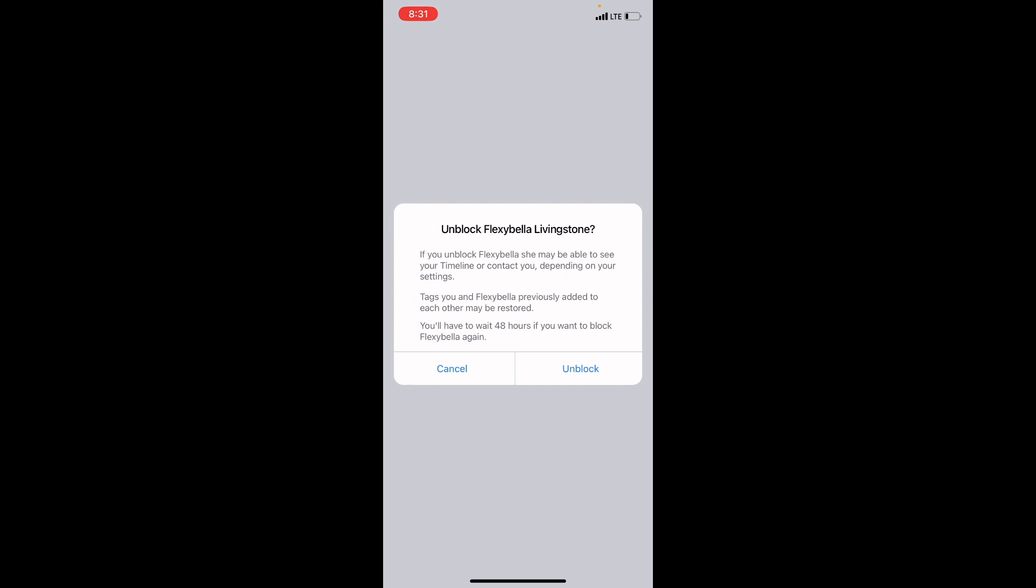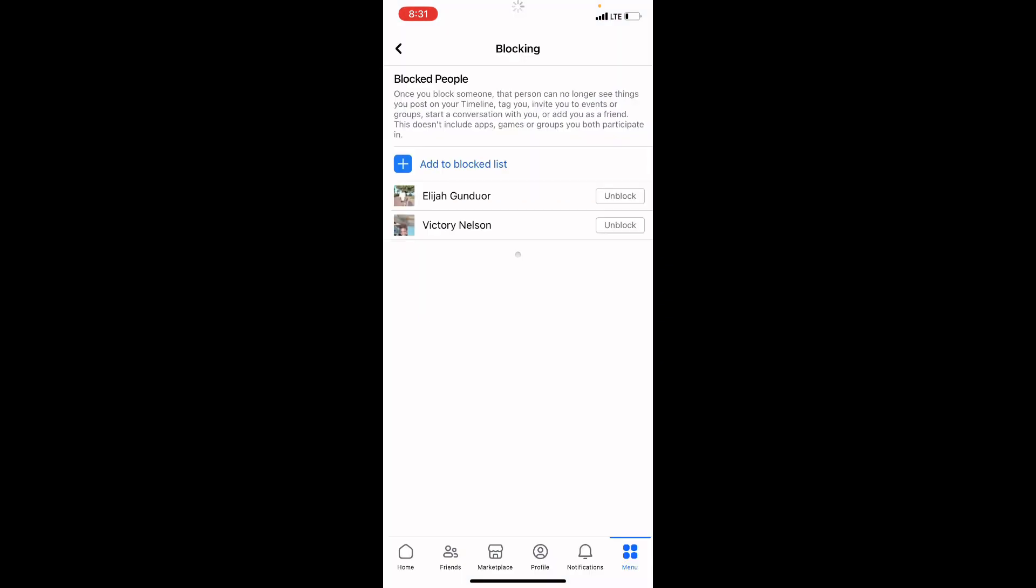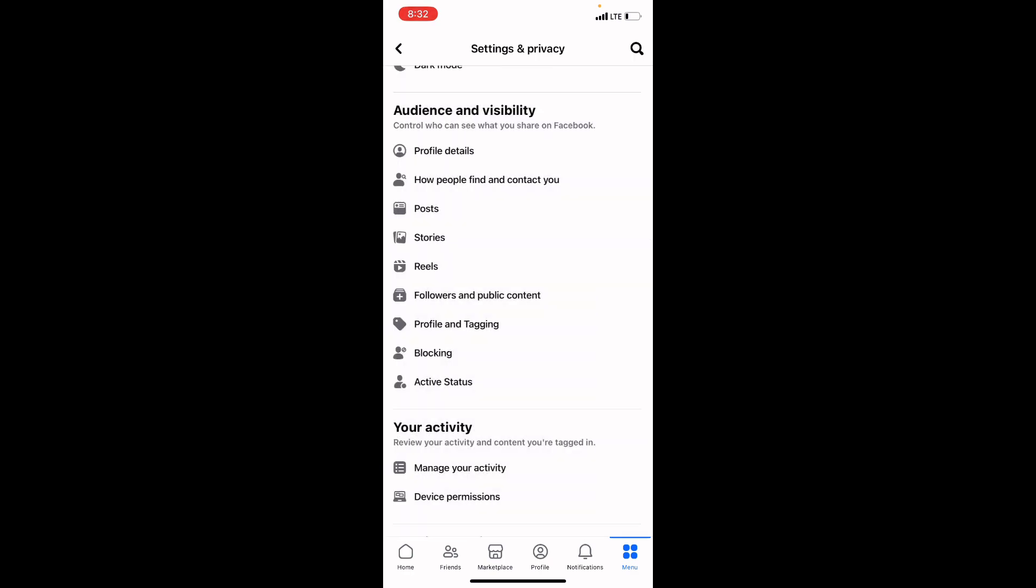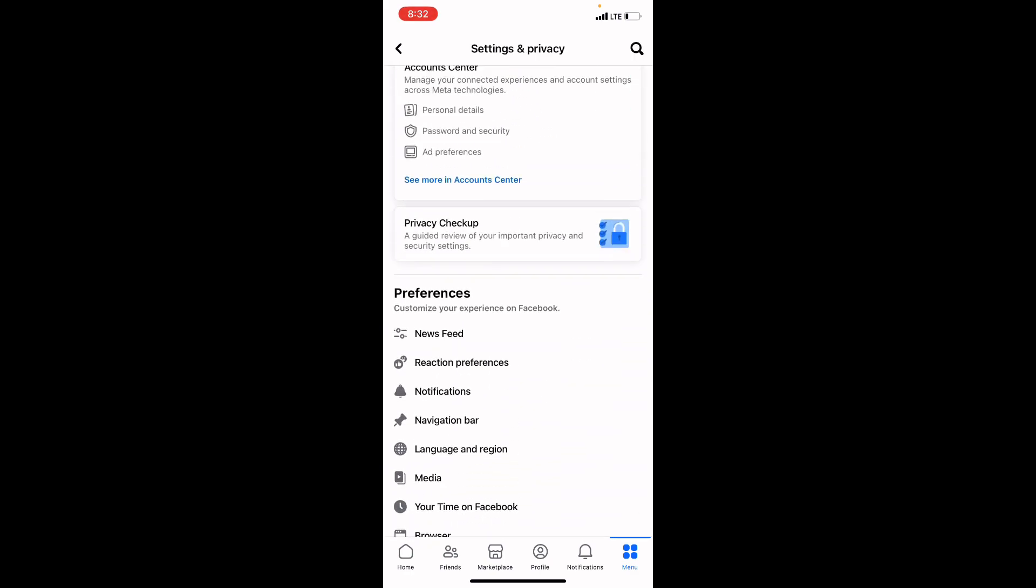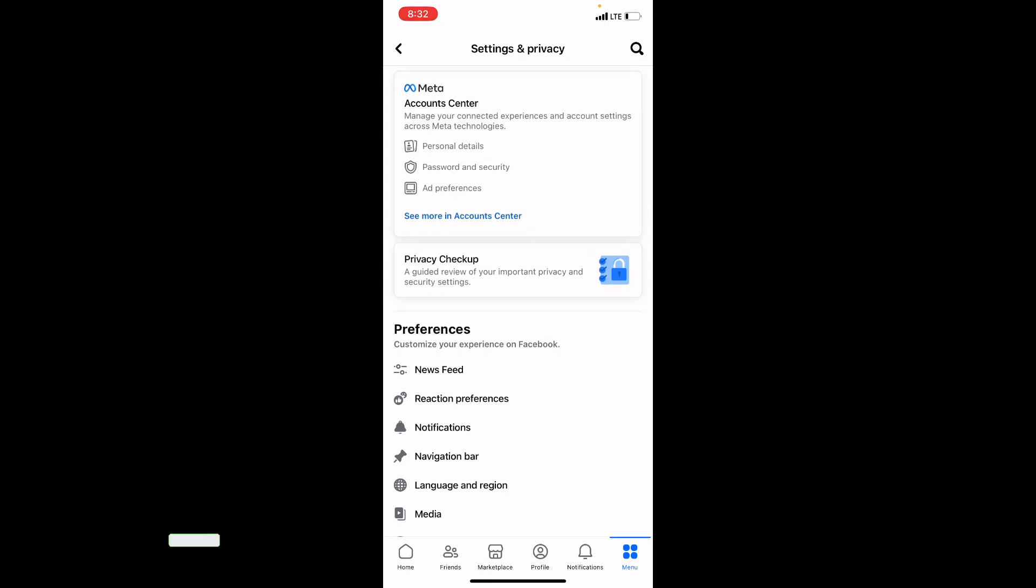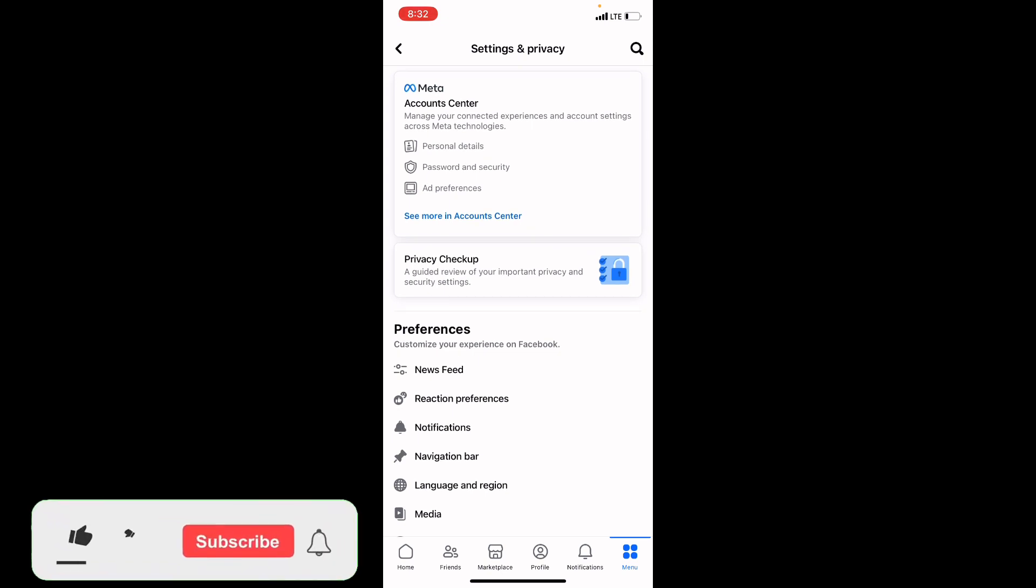So you can do this with whoever you want to unblock on Facebook. So this is how to unblock someone on Facebook. If you find this video helpful, please give us a like and subscribe. Thank you.